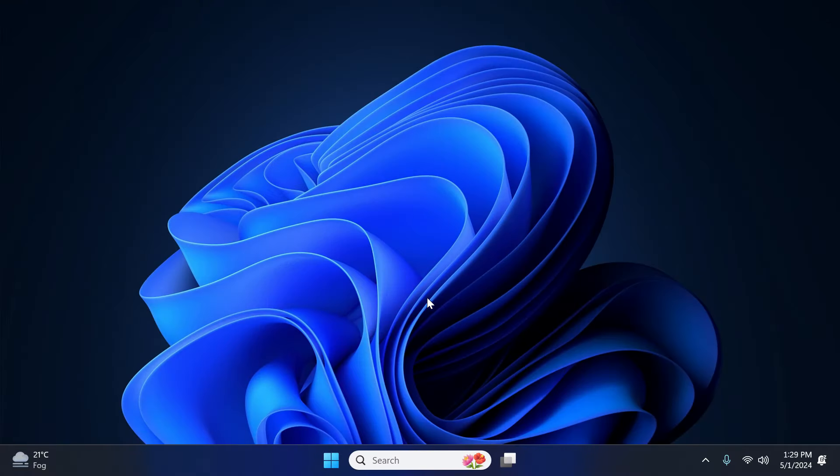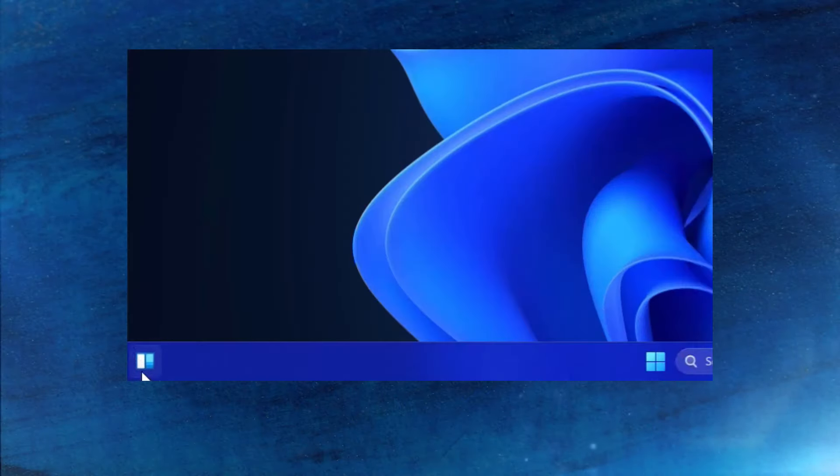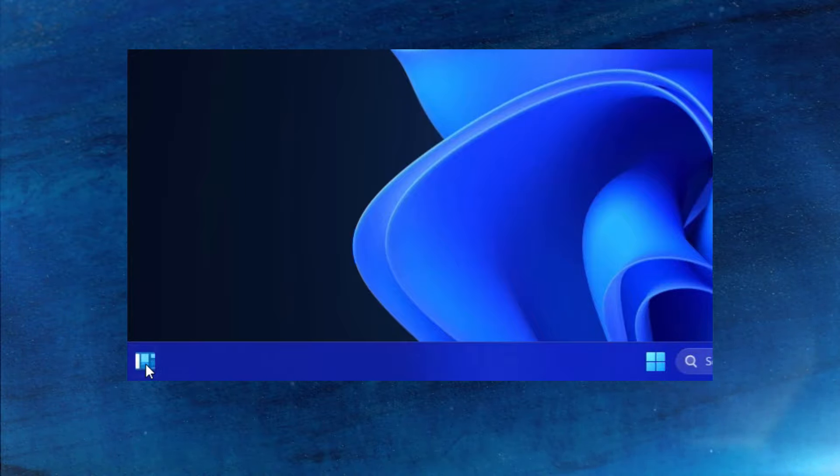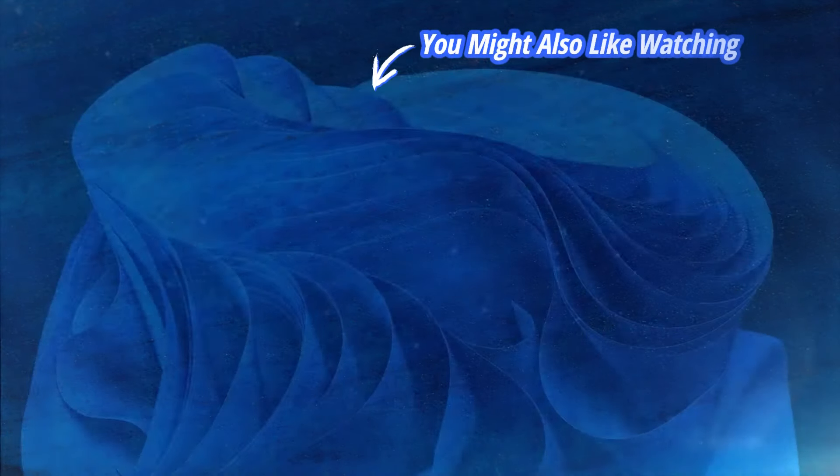So this is how you can easily display weather widget on your taskbar in Windows 11. And in case widgets are not opening or not working properly on your Windows 11 computer, then please watch this video.